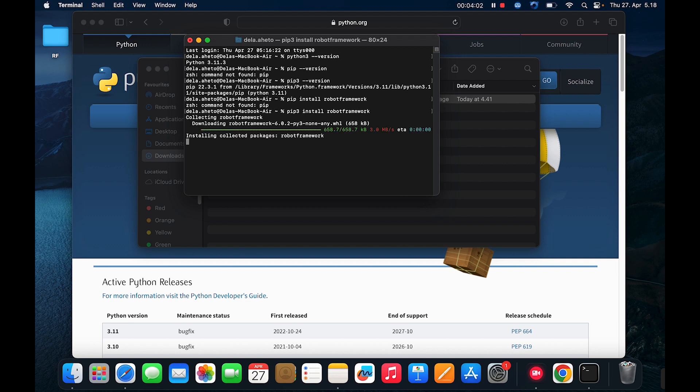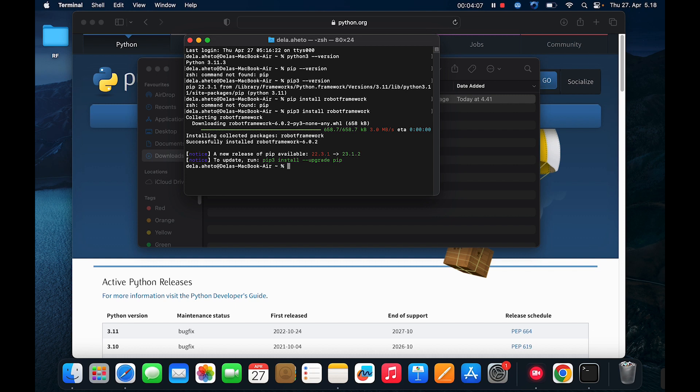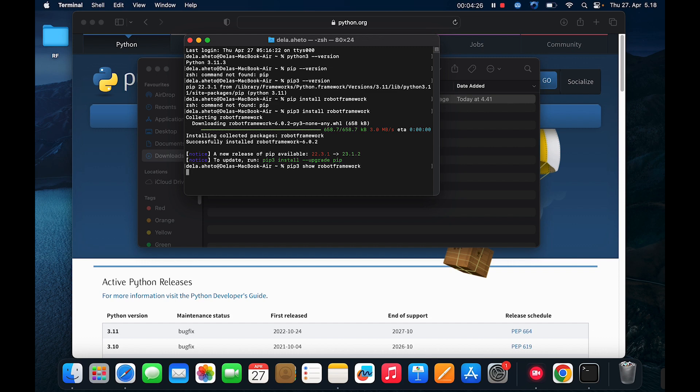Now let's check if the installation succeeded by using pip show robot. Should be pip three. Pip three show robot framework.